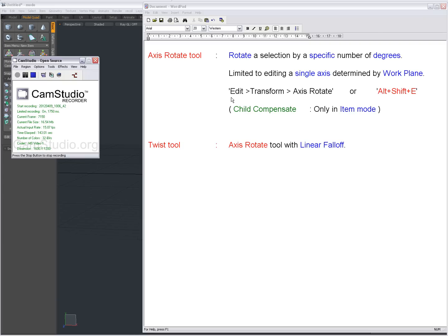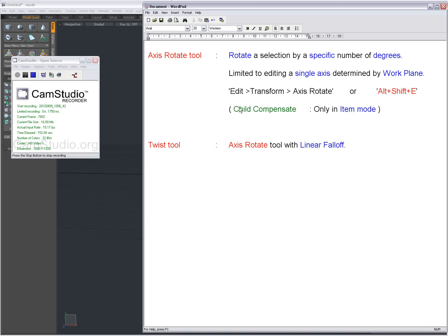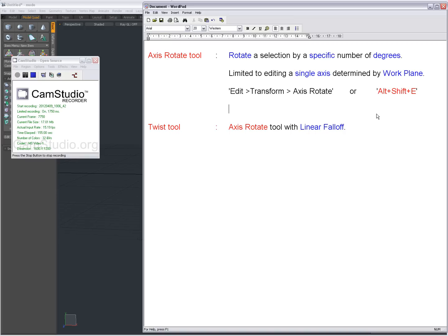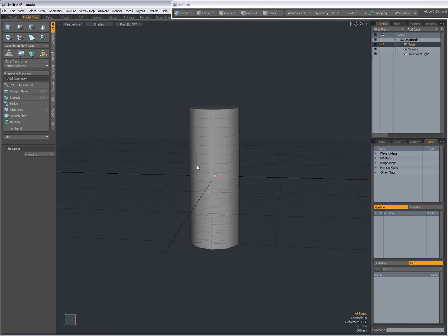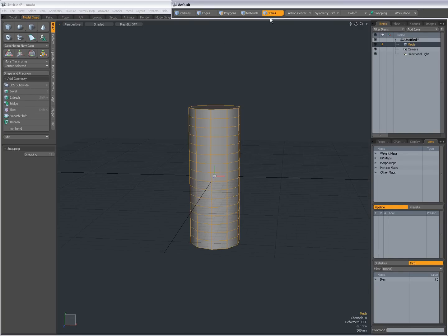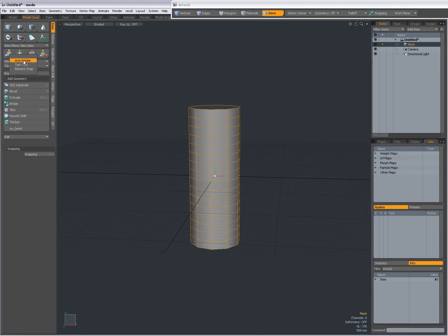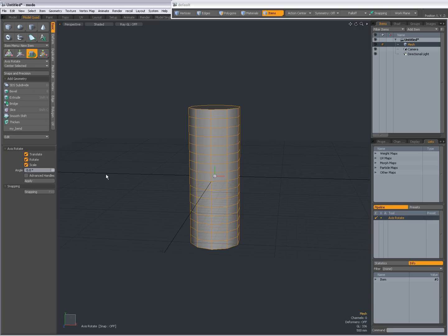You can find it in the Edit menu, Transform Axis Rotate or the shortcut key Alt Shift E. In the manual I've read something about Child Compensate but apparently there's something weird going on there with the manual. I don't think it's actually there because it isn't actually there in item mode. So when I select it in item mode, I do Mode Transform Axis Rotate. There's nothing about Child Compensate here. So something I will have to look into.